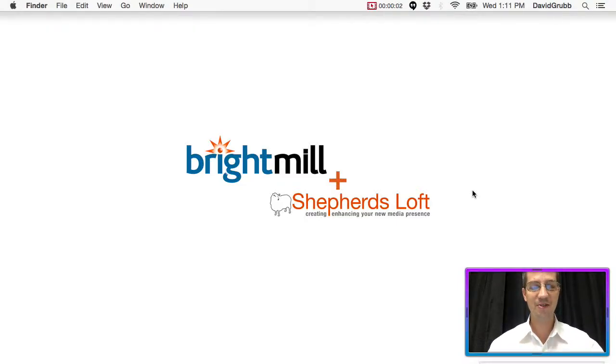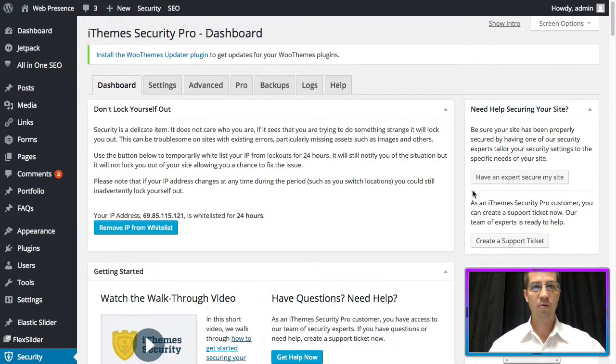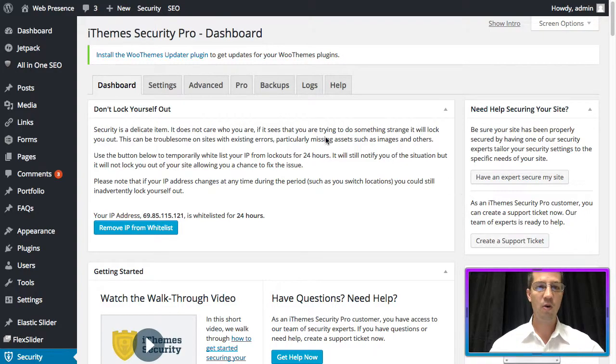WordPress in 60 seconds or less. How to hide your backend login area. We're already logged into our dashboard and we're using iTheme Security Pro.